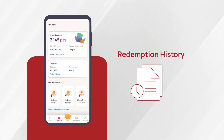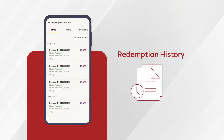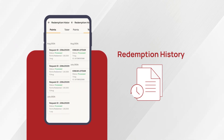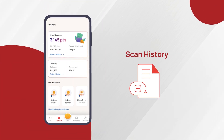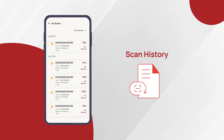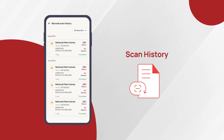Track your redemptions — stay on top of your transactions by checking the redemption history. This feature allows you to view all your past redemptions at a glance. Check all the barcode and token scan details in our point history and token history section respectively.